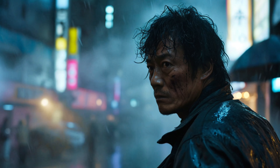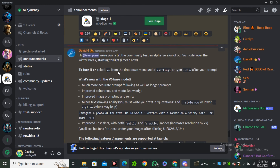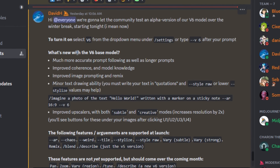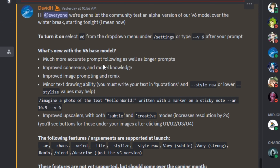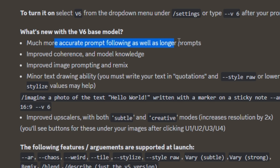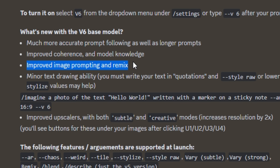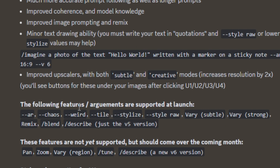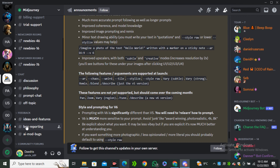Right now on the Discord server, these are some announcements from MidJourney regarding version 6. It can follow prompts more accurately, longer prompts will be followed more accurately, there's improved coherence and model knowledge, improved image prompting and remix, and two new upscaling options: creative and subtle.